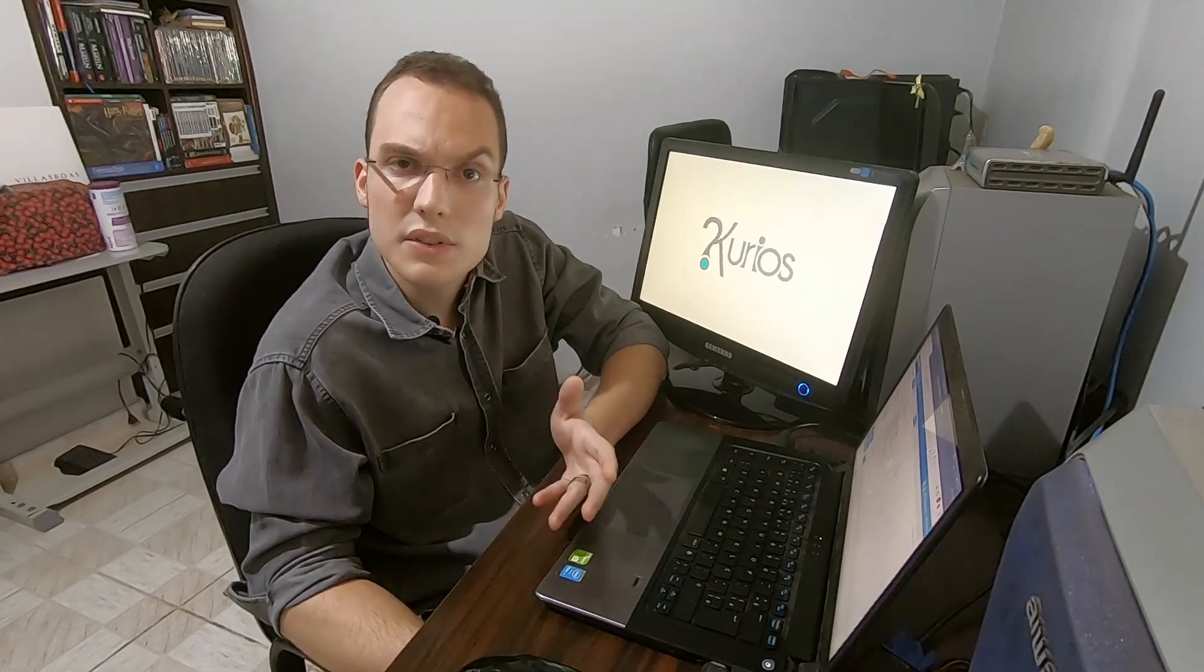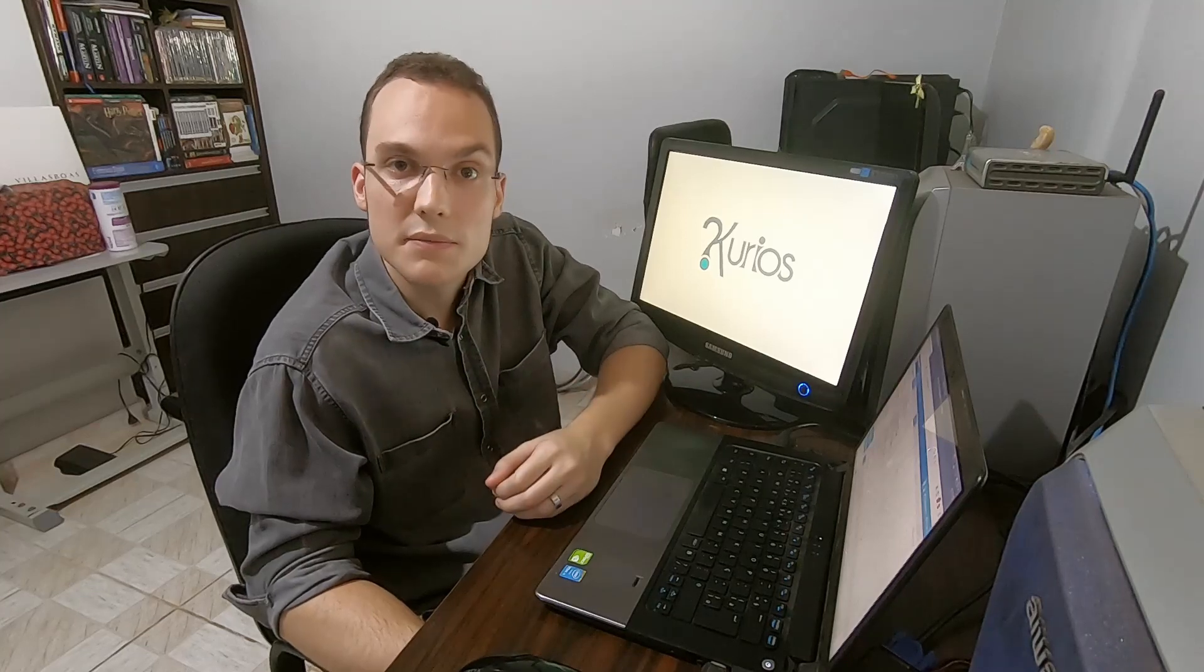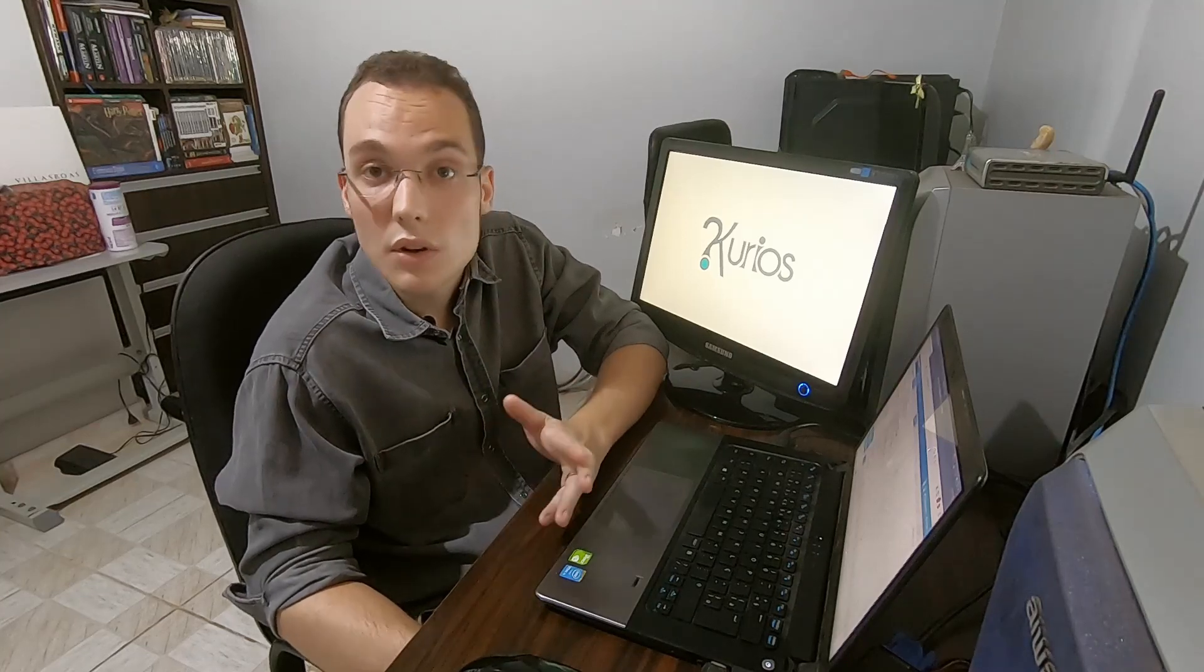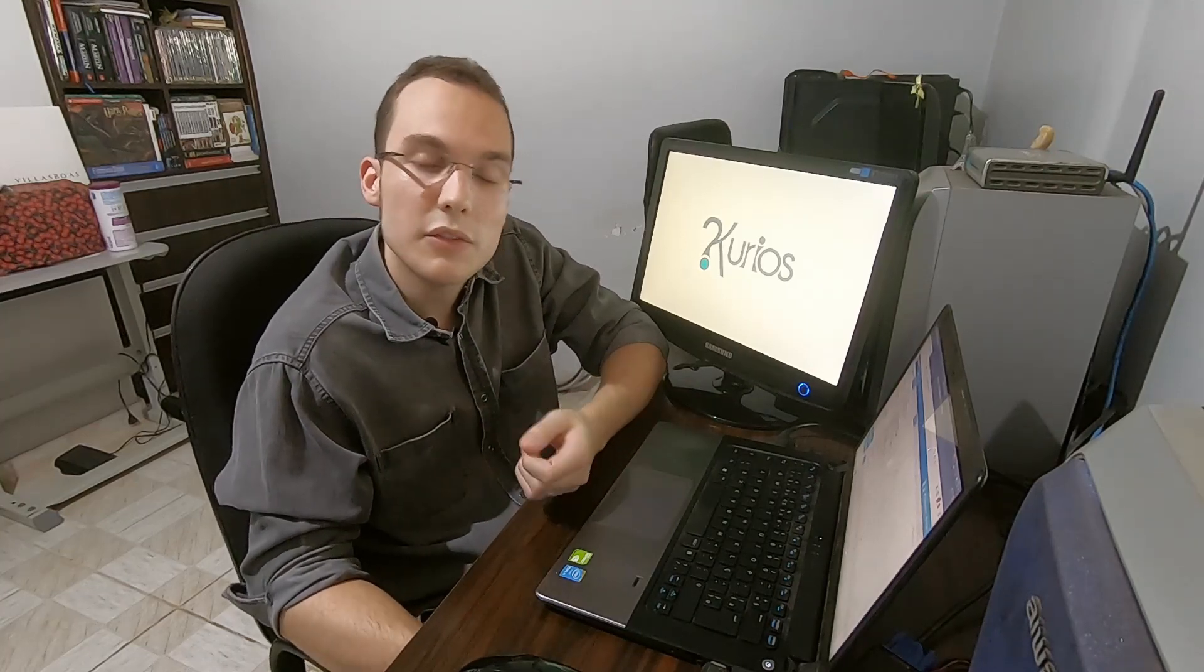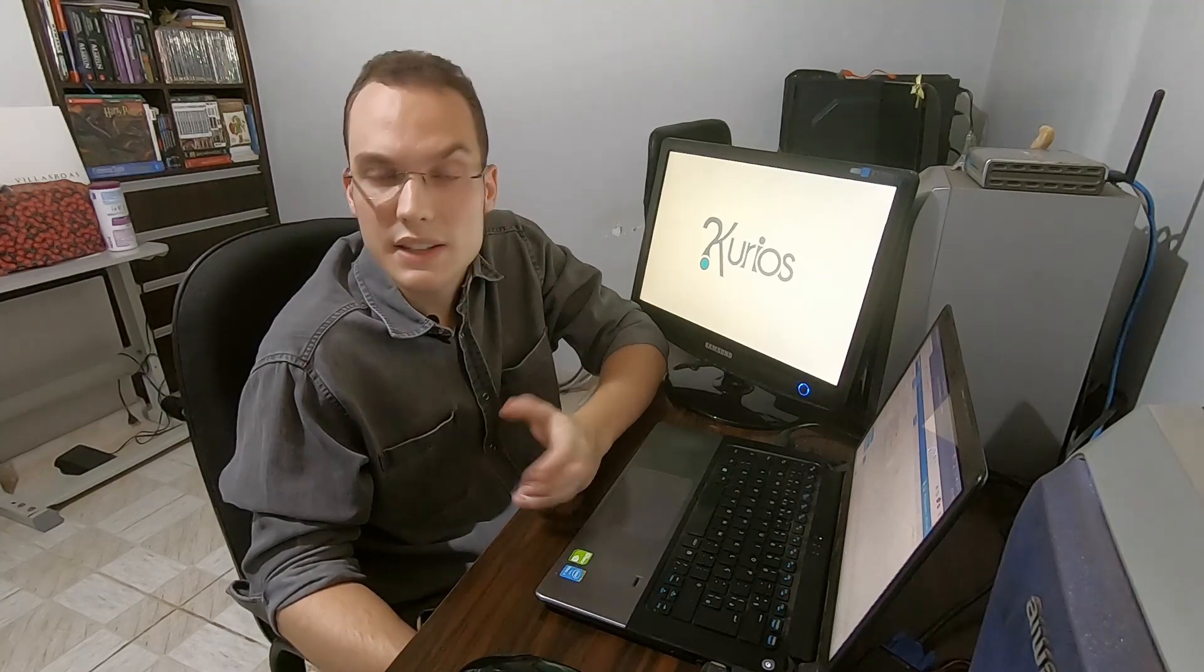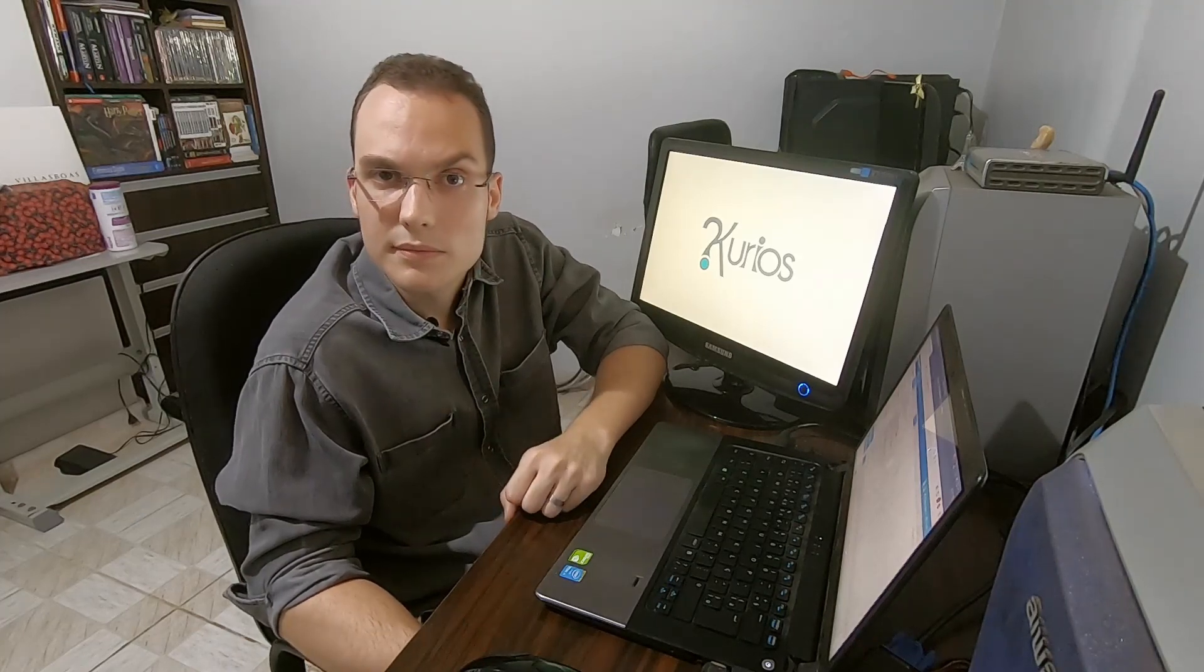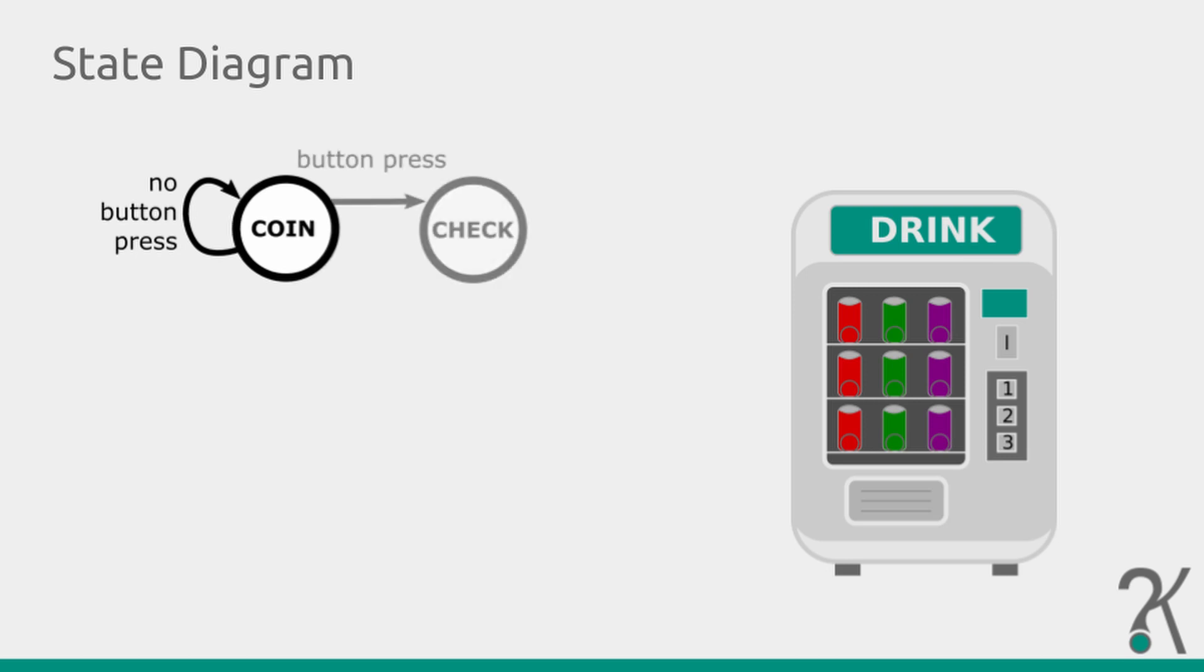The first thing you want to define is the behavior of your system. So let's use the vending machine from part one of this tutorial as an example. Our initial state will only wait for coins to be inserted. When a button is pressed, it will check if the accumulated cache is enough. If it's not, it will return to the initial state.